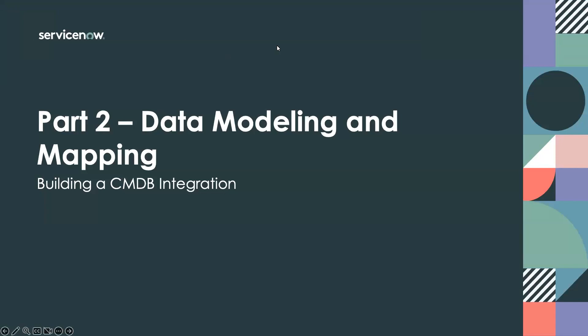Hello, and welcome back to part two of building a CMDB integration. My name is Nick Ryan.